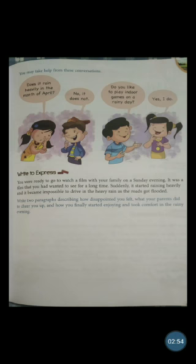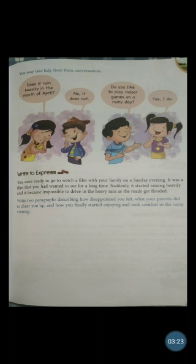Does your friend play with you? Yes, he does. When you use a third person — mother, father, friend, brother, or sister — you always use 'does.' But when you refer to yourself, you use 'do.' For example: Do you like to play indoor games on a rainy day? Do you like to finish your homework on time? Do you like to visit your grandma's house? You always use 'do.'